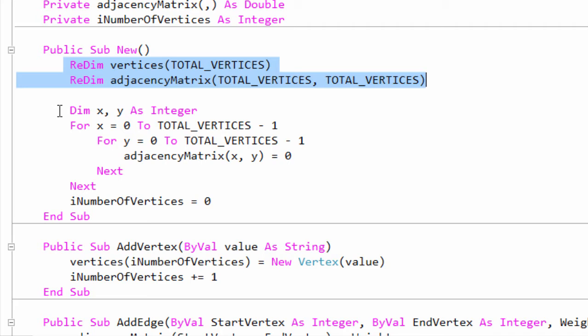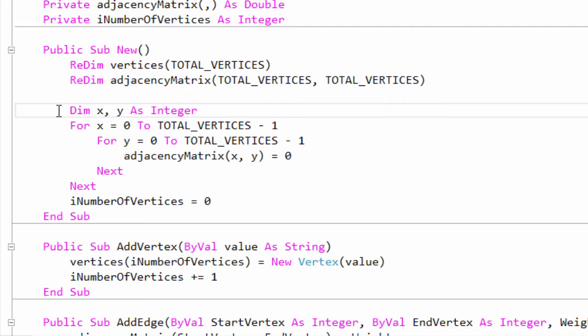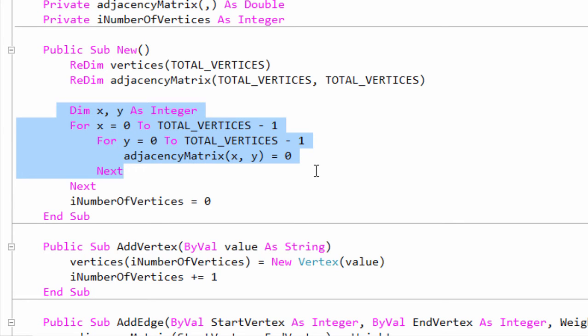You can see that the graph constructor scans the adjacency matrix 2D array, initializing all of the edges to zero.